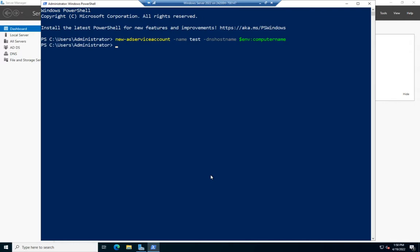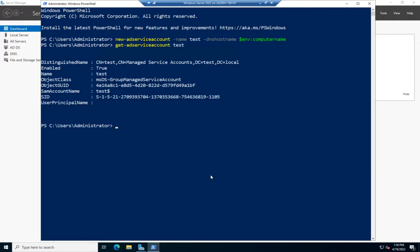That creates my account. I can verify it using Get-ADServiceAccount test. That shows me my AD service account - it is enabled, its name is test, all the information. That creates a service account.